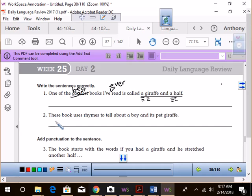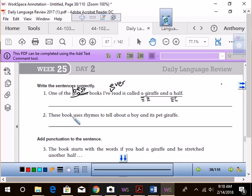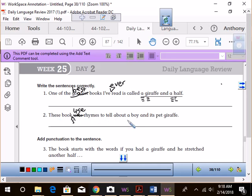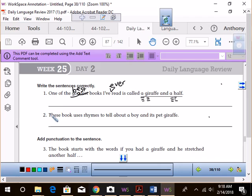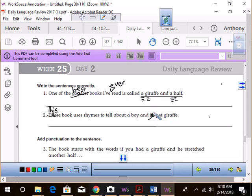These book uses rhymes to tell about a boy and its pet giraffe. There's definitely something up here. Chase, go. These books. We need to add an S to the end of books. And then, would we still say uses then? No. Use. These books use rhymes. Would it be this book? Yeah, it's only talking about one book. So it's going to be this book. This book uses rhymes to tell about a boy and his pet giraffe. That's right. Boy, you guys are on the ball today.